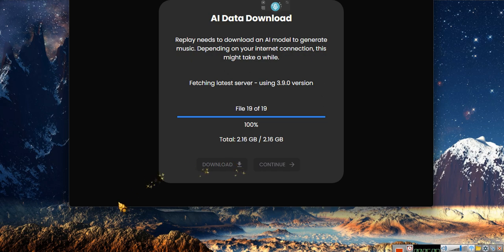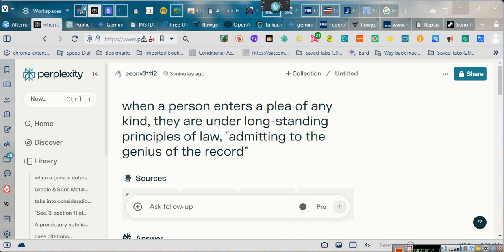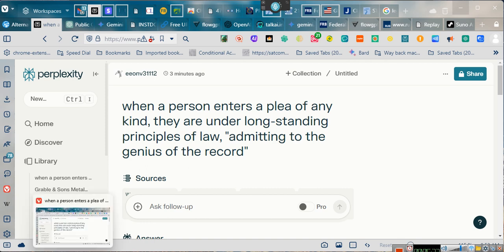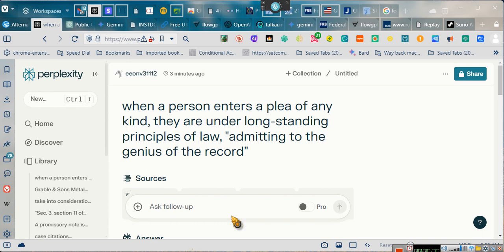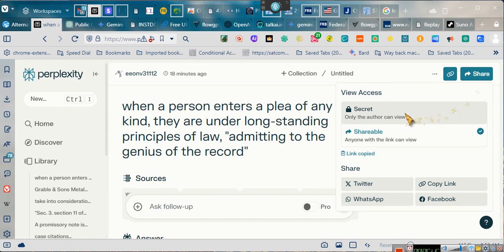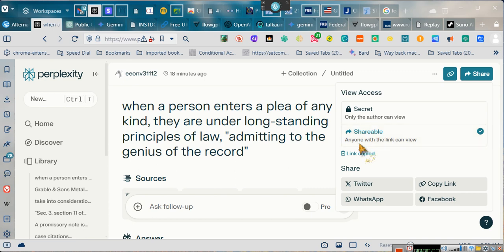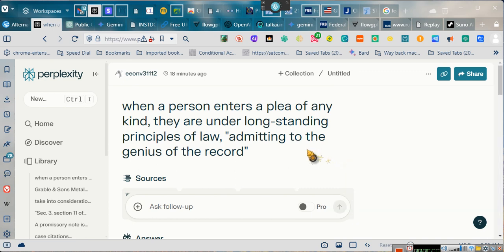Alright. I want to show you guys something real quick. I've been yelling and screaming this. I've been screaming and yelling it. I want you all to pay attention. When a person enters a plea of any kind, they are under longstanding principle of law, admitting to the genius of the record. We need you to enter a plea of not guilty, guilty, or no contest. What do you mean you need me to enter a plea of guilty, not guilty, no contest? I'd say innocent. No, you can't enter a plea at all. You cannot enter a plea at all. Give me a second. I want to make it shareable. Okay? And it's copied the link so that you guys can see this.